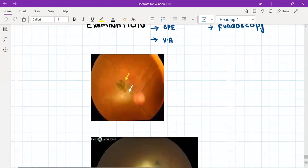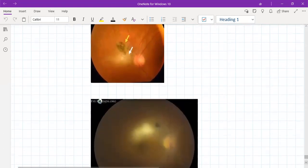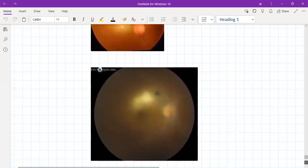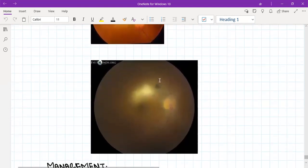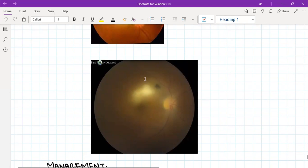Sometimes it can also appear like this on fundoscopy, and this presentation is called headlight in fog. Basically this area here, the right part, this is the part of active inflammation. Then the entire retina and the vitreous humor—because the vitreous humor is also inflamed—and when you look at the retina through fundoscopy, first you see the vitreous humor and then the retina. The entire vitreous humor is inflamed and there are inflammatory cells in the vitreous humor.